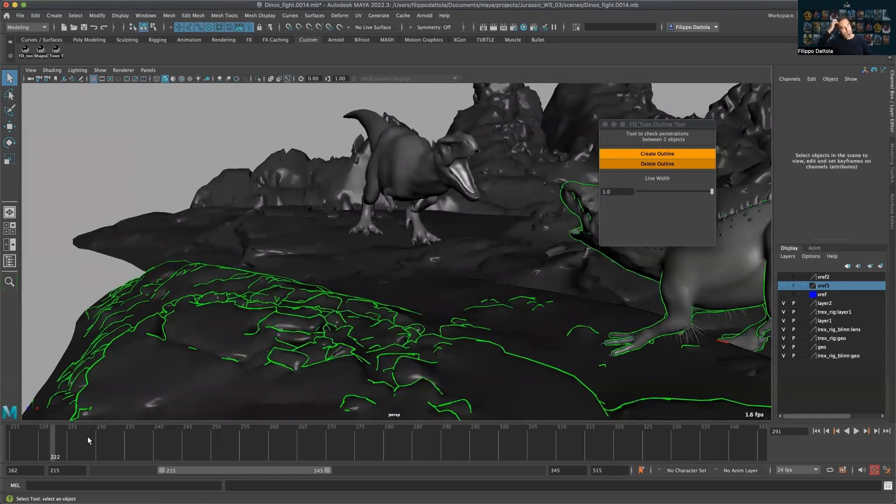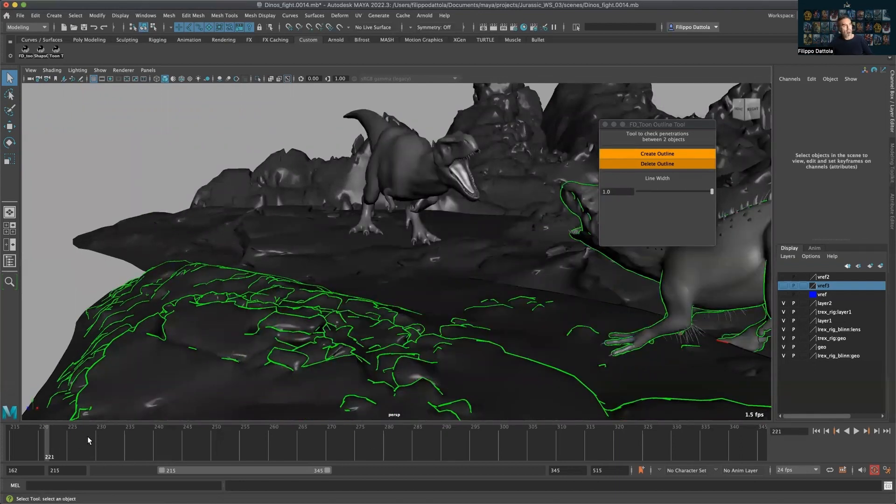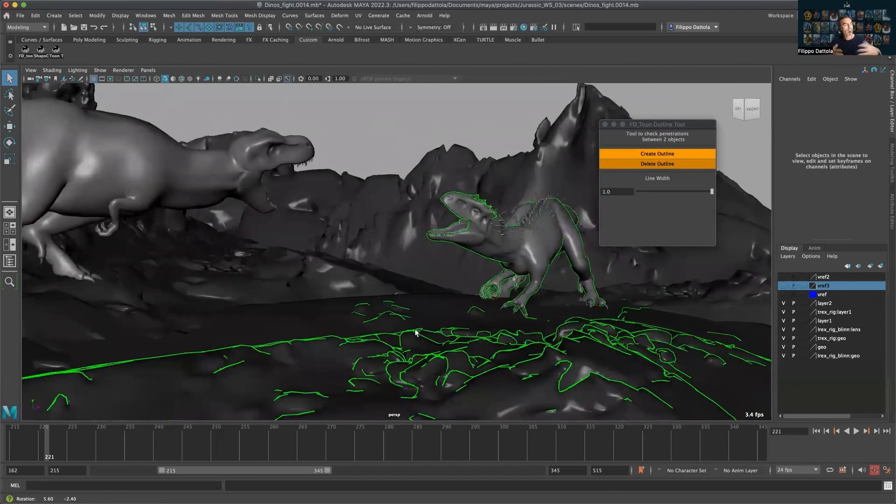So this is once again more of the studio scenario where we really need to be careful how to send our shot to the next department.